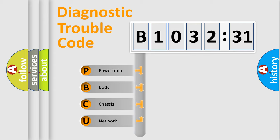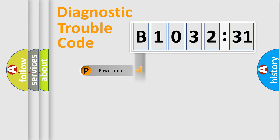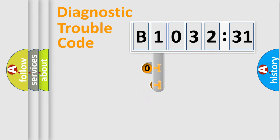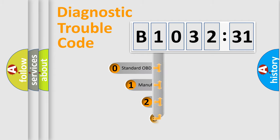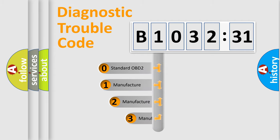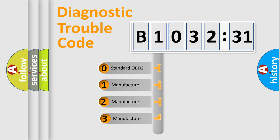We divide the electric system of automobile into four basic units: Powertrain, Body, Chassis, Network. This distribution is defined in the first character code.